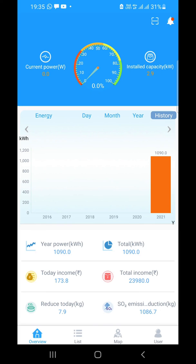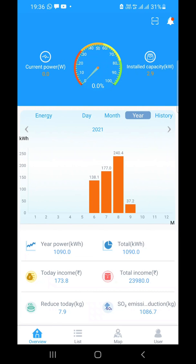My plant has generated 1,090 kilowatt hours up to now over the last four months. At the top center, a scale shows the percentage of solar generation based on the plant capacity you entered — for example, if your plant capacity is 2.9 kilowatts and it is generating 2.9 kilowatts, it will show 100% efficiency. On the left, it shows the current power being generated from the plant.